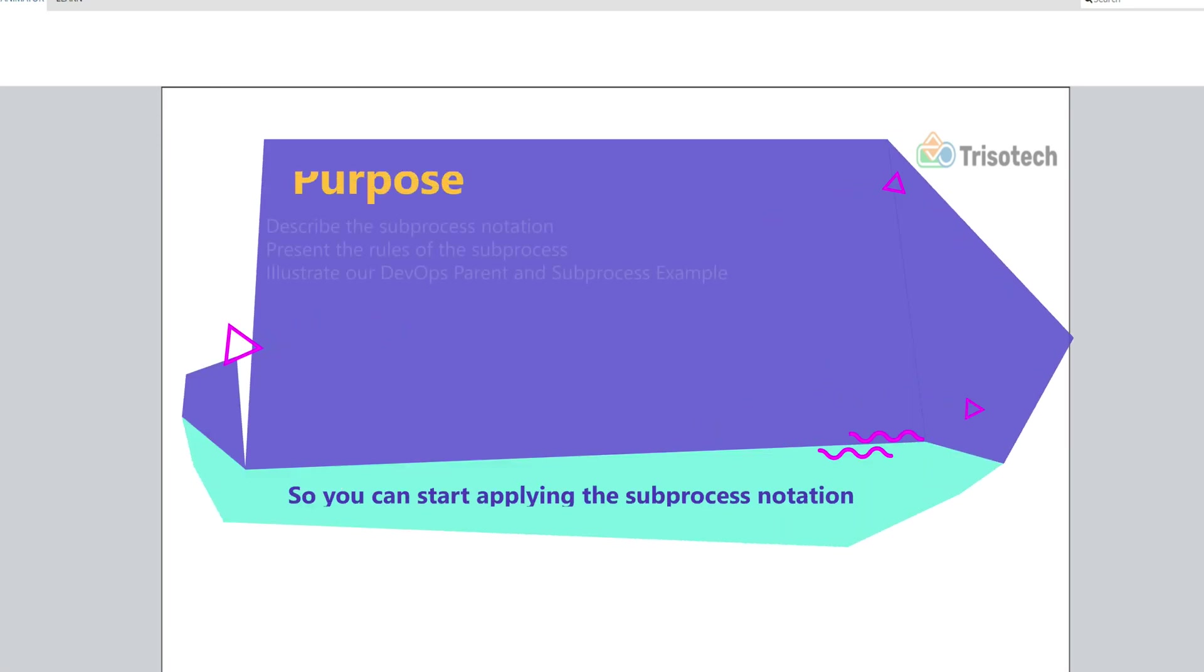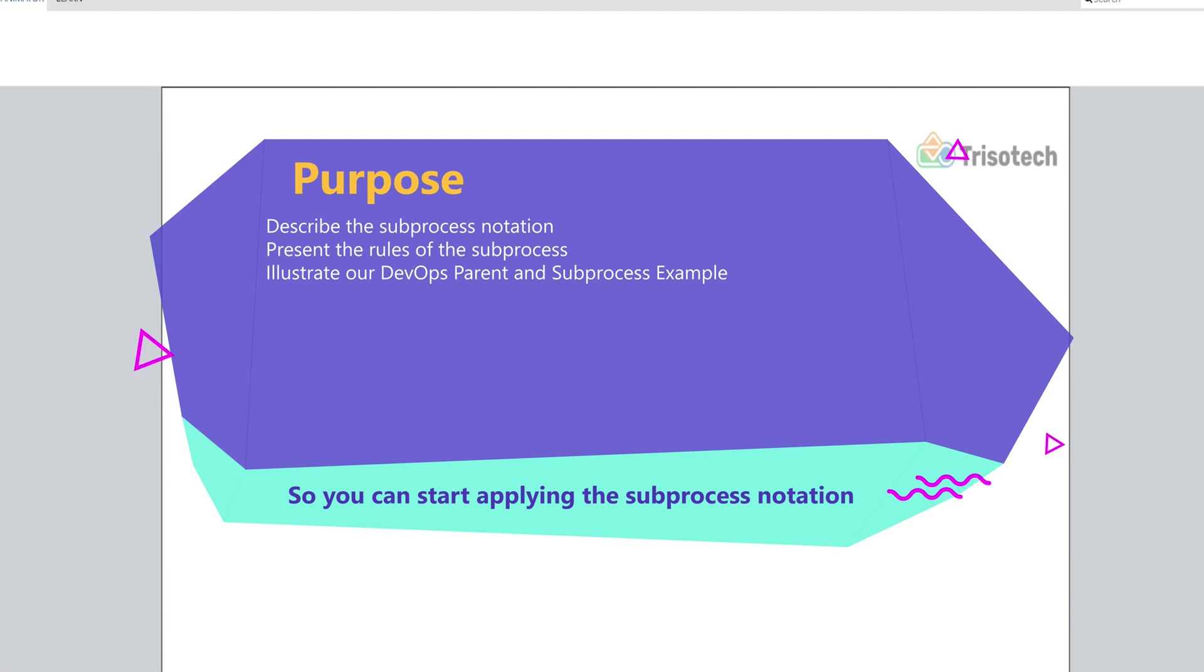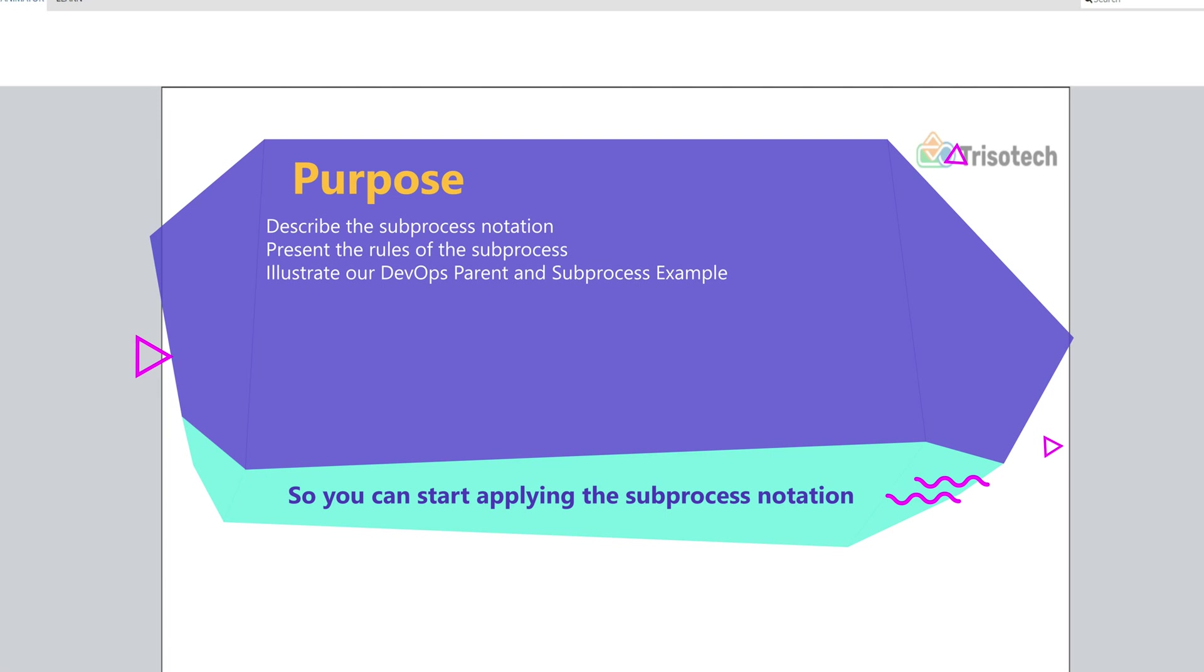Luckily for us, BPMN has a notation that lets us expand or hide process details, and that's the subprocess notation. That's the purpose of today's video: to describe the subprocess, how you can apply it, and then give an example of our DevOps process or DevOps subprocesses.